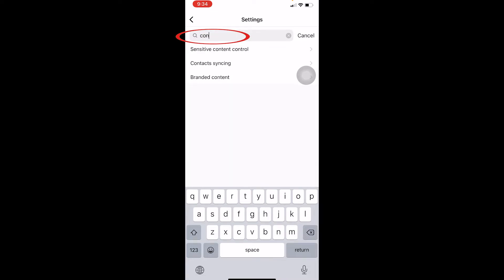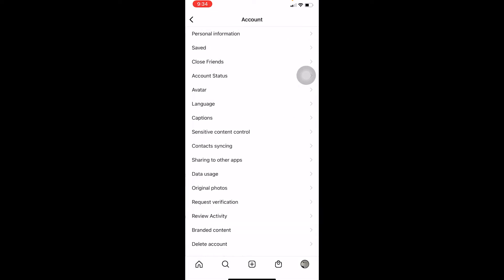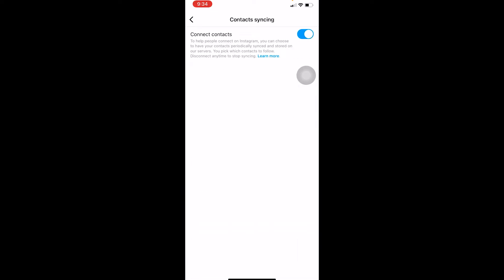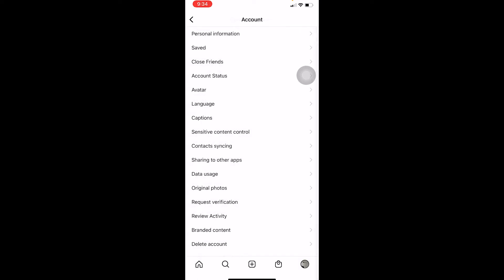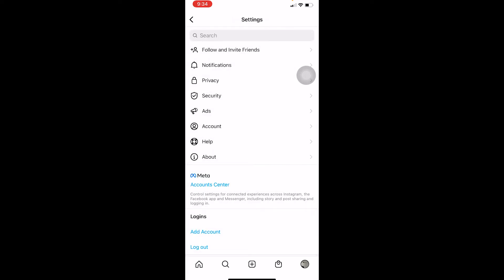Now go back and search for 'contacts' again. Look for 'Contact Syncing' and click on it. Make sure it's turned on. I've already turned it on, but if yours is turned off, make sure to turn it on. Once you do that and have completed both steps, you're good to go.